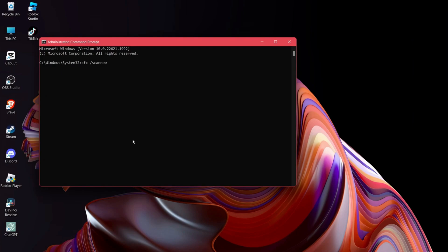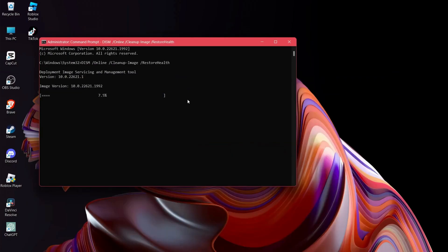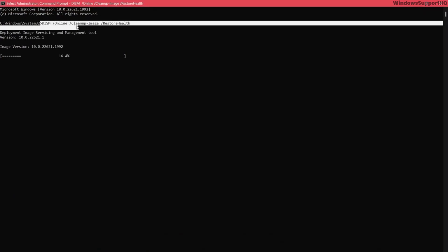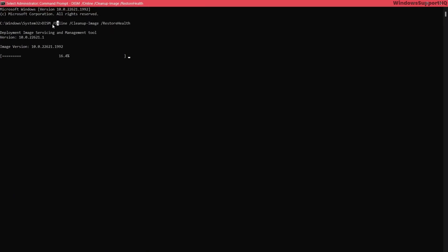Restart your computer after this and again come back to Command Prompt. After that, paste the exact command that you see here: DISM space slash Online space slash Cleanup-Image space slash RestoreHealth.